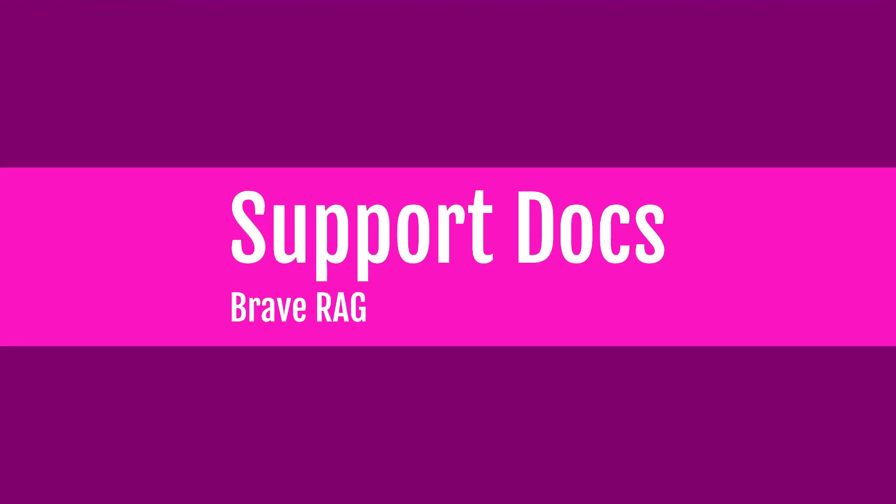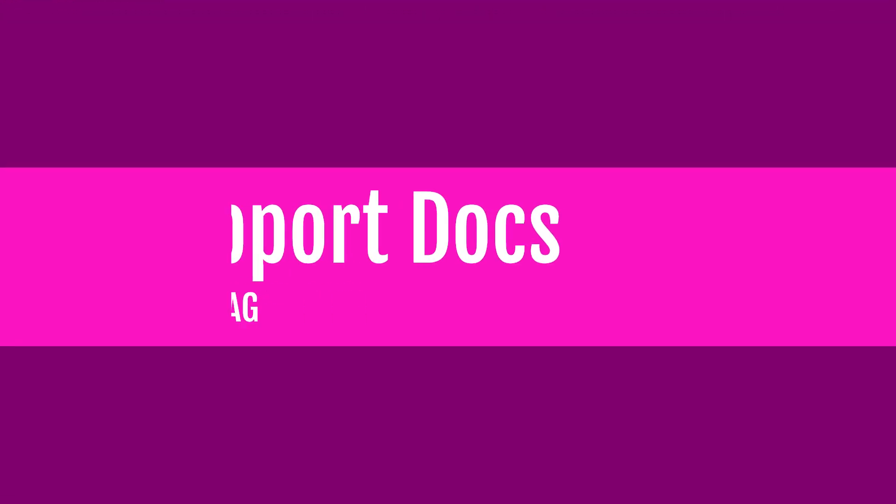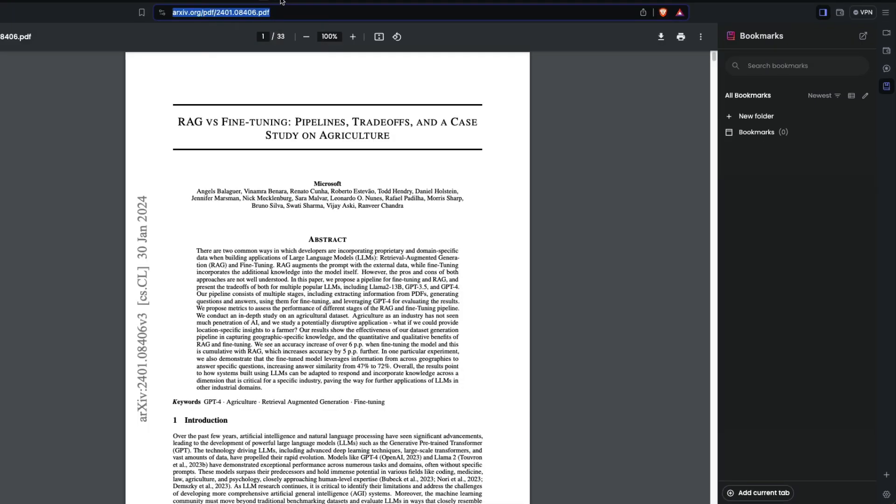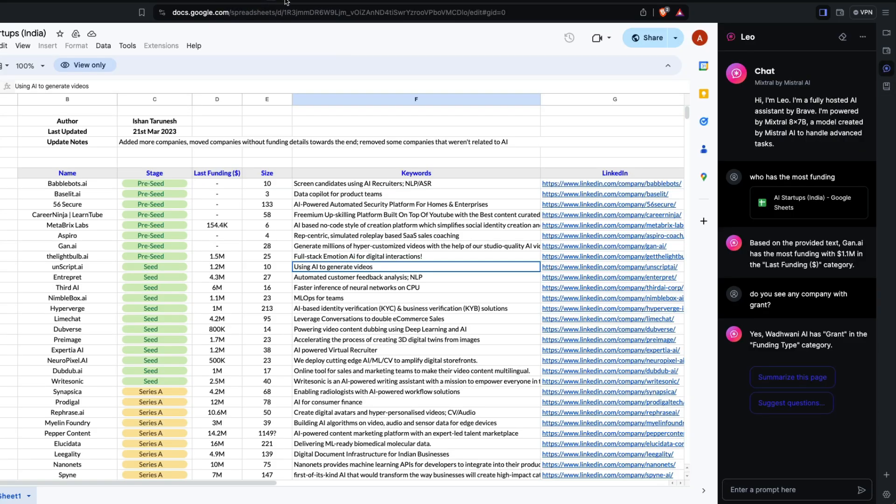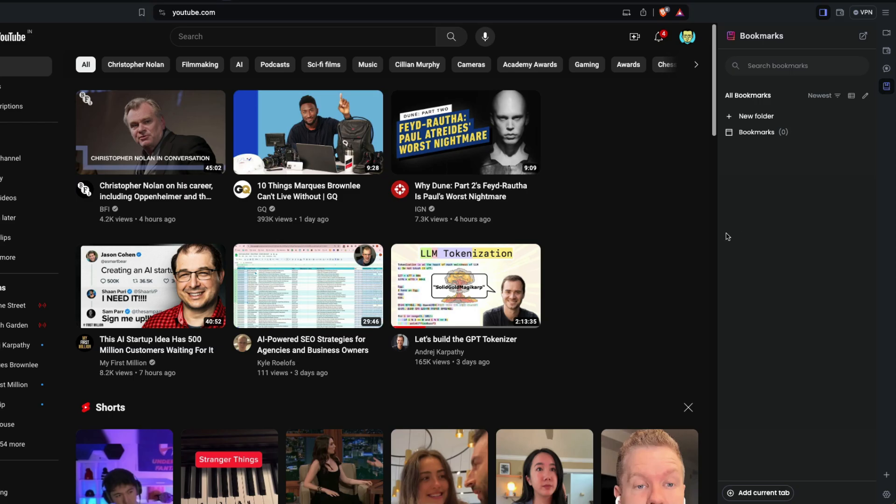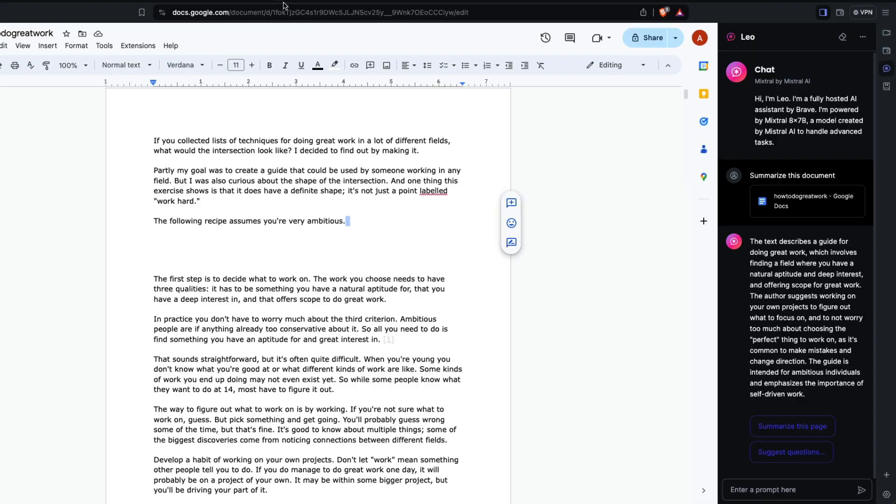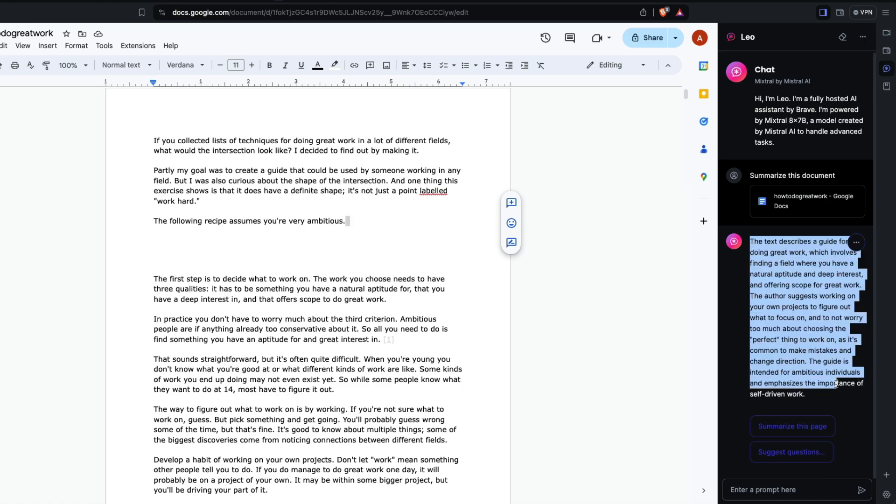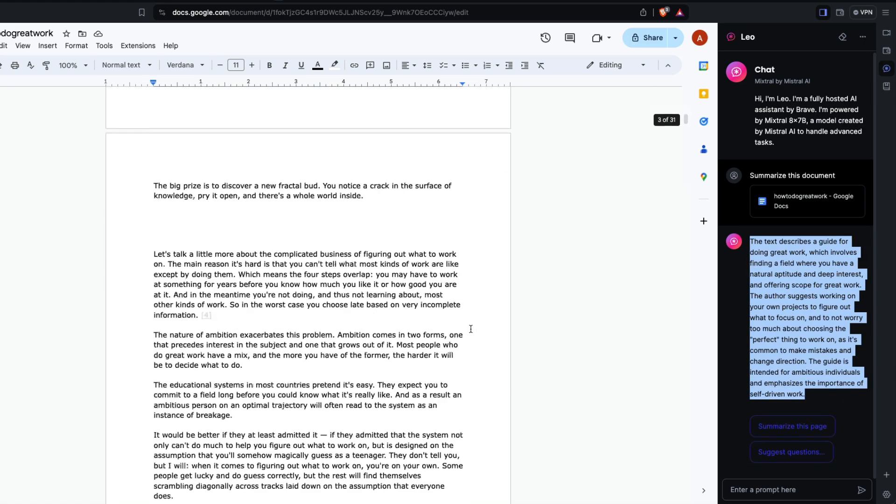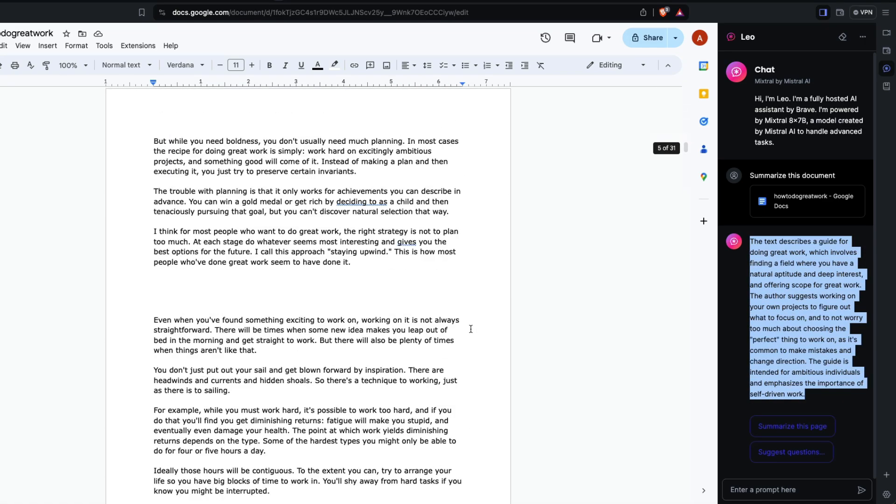After you've selected the right model, this can work in four different places: PDF, Google Spreadsheet, Google Doc, YouTube video. I'm going to show you one by one. First, let me show you the Google Doc.